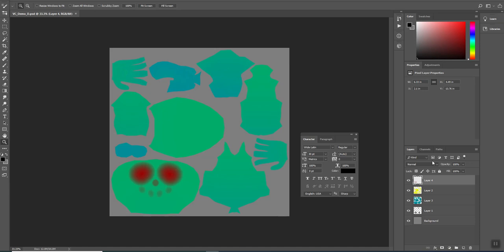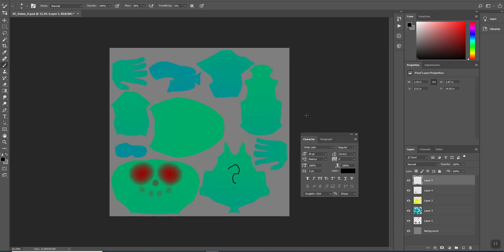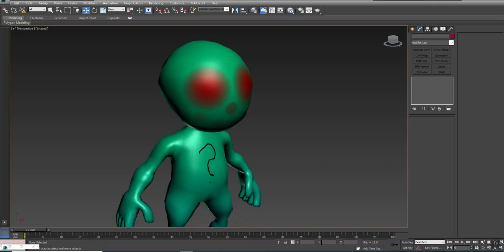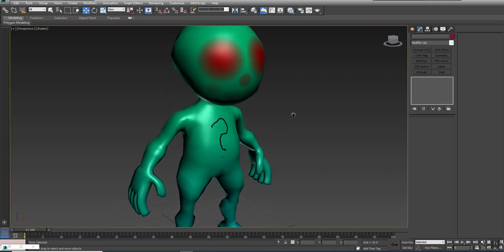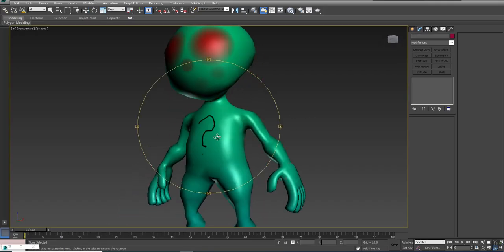One thing I can do is if I wanted, I can come in here inside of Photoshop and continue painting on my character. I'm on brush, I'm just going to paint a little question mark here, and then I'm going to save. If I go over to 3ds Max, there you go, you can see that the texture is updated.